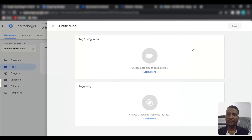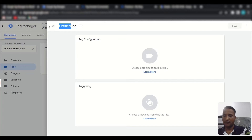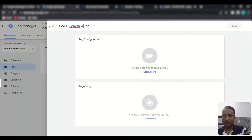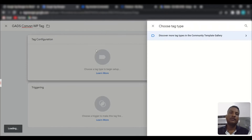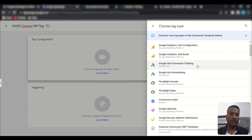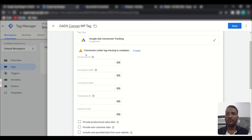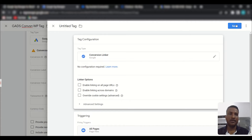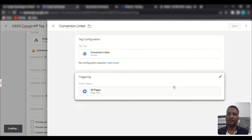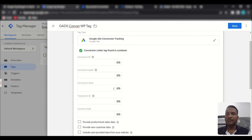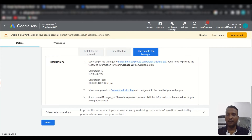Go to Tag Manager and click 'Tags,' then 'New' and name your tag. Choose 'Google Ads Conversion Tracking.' Before configuring it, we first need to create a Conversion Linker tag — click 'New,' name it, and save it.